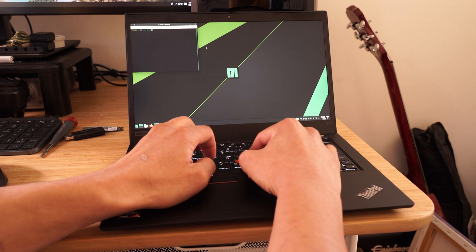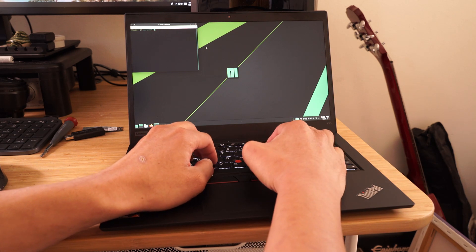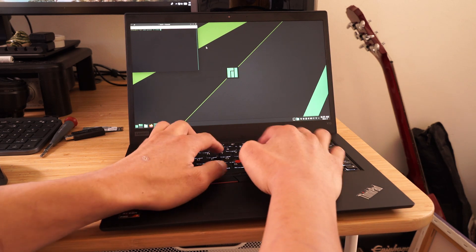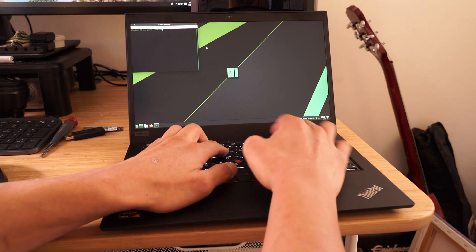I installed libva-utils so that I could run va-info to see if hardware decoding works.